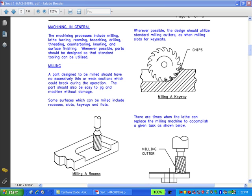In Section 1, I'm going to be talking about machining. In general, the machining processes include milling, lathe turning, reaming, broaching, drilling, threading, counterboring, knurling, and surface finishing. Whenever possible, parts should be designed so that standard tooling can be utilized.